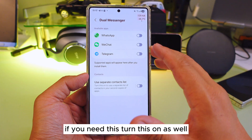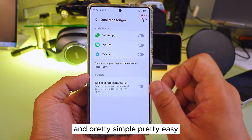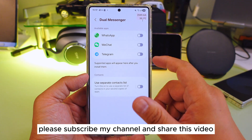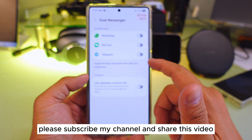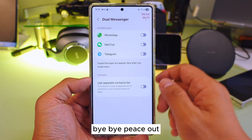So these are the five simple features on your Samsung Galaxy phone. Make sure you turn them on if you need them — pretty simple and easy. Please subscribe to my channel and share this video. I'll see you next time, bye bye, peace out!